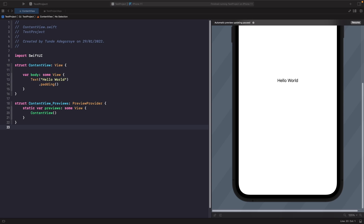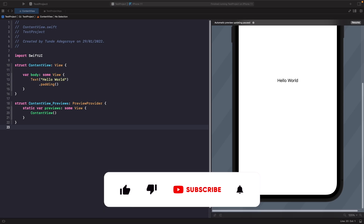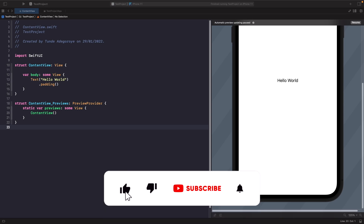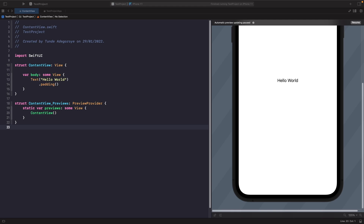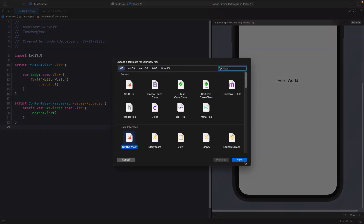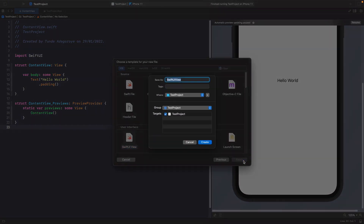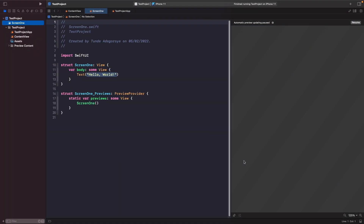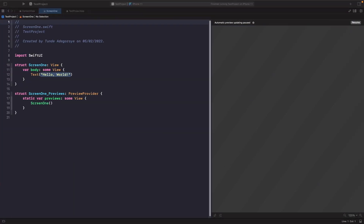Tab view allows us to easily add a tab bar in SwiftUI to our apps. When you're working with tab views you normally want this to be at the root of your application. Let's create two screens that will feature in our tab view. In our project we'll create a screen one and screen two — so let's create a new SwiftUI view and call this screen one, and I'll type out some code and then we'll break it down.